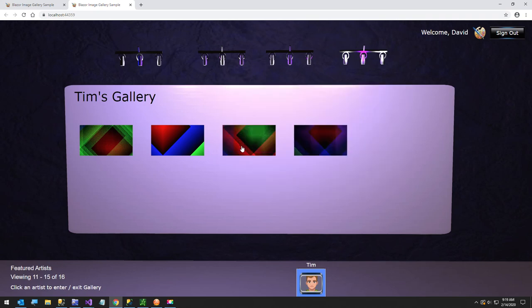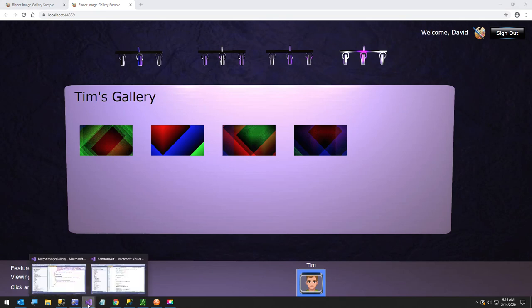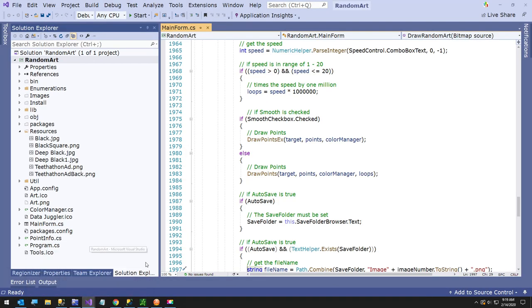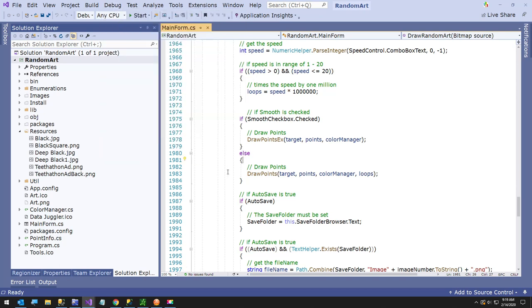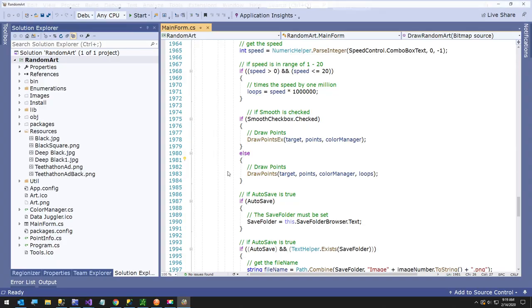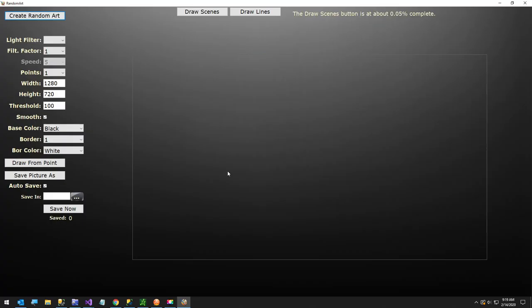I'll show you very quickly how to create these images. I have an open source project on GitHub. I've had it for about four or five years. I just moved it to GitHub recently, but it's just called random art, and I'll show you the real quick demo of random art and how to use it.